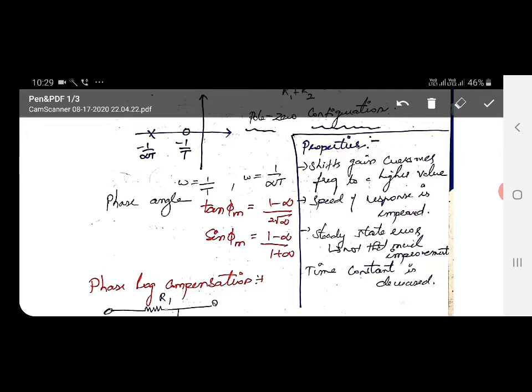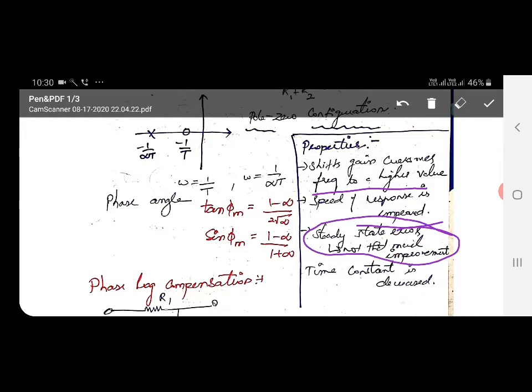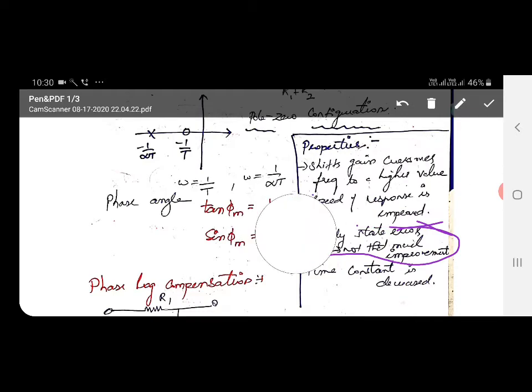The properties of a phase lead compensator are: first, it shifts the gain crossover frequency to a higher value; second, the speed of response is improved; third, steady state error is not improved to that much extent; and fourth, the time constant is decreased.